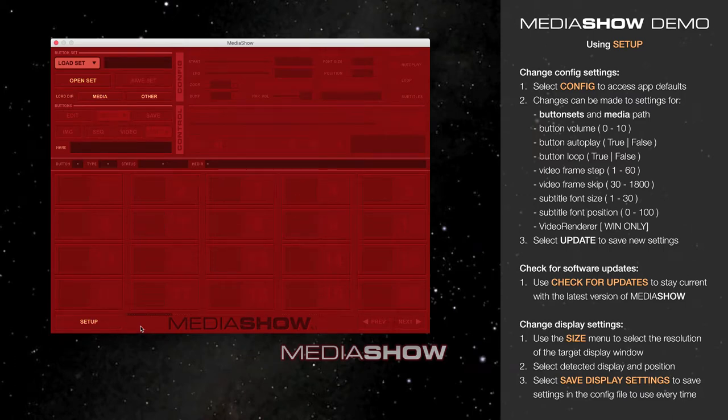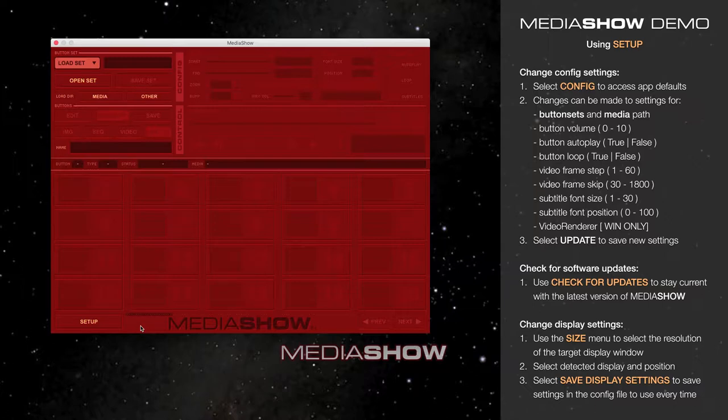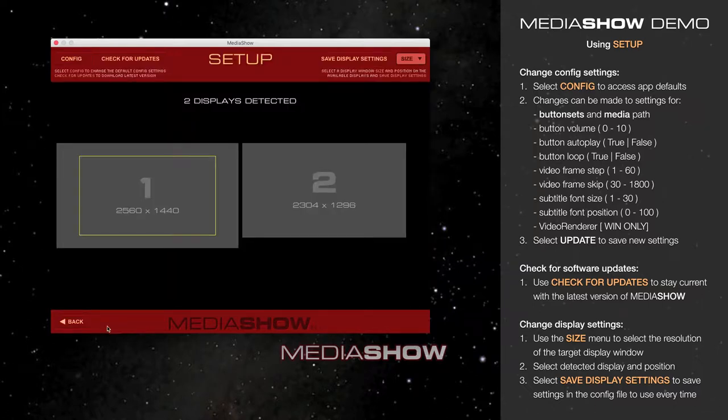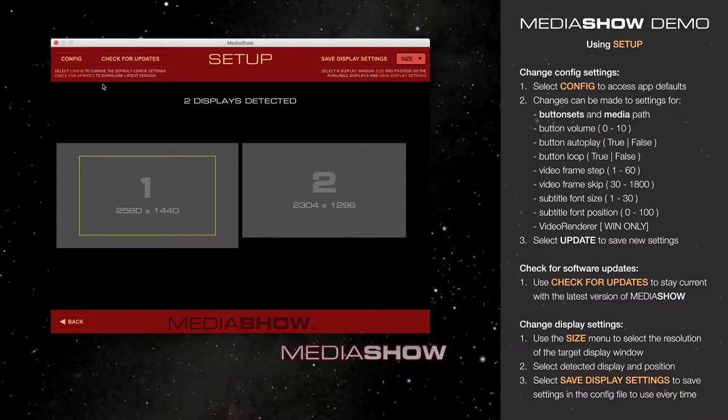This video demonstrates how to use Setup in MediaShow, one of the first things you'll want to do when you first launch the app. Setup is located in the lower left of the MediaShow Pro interface. Selecting it takes you to a Setup screen with several options across the top.